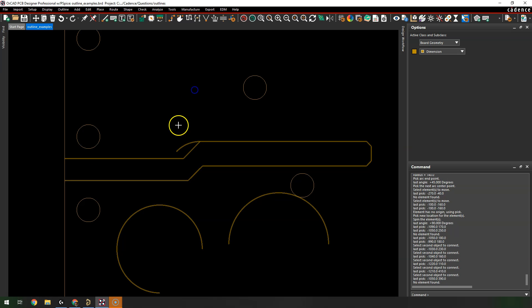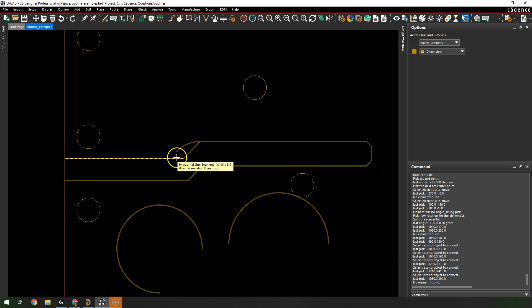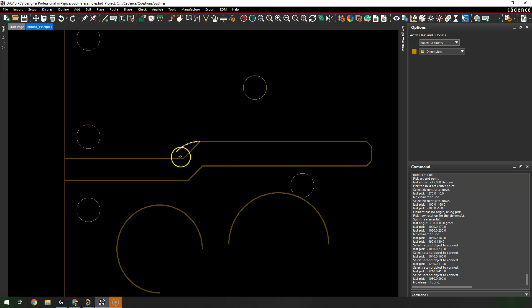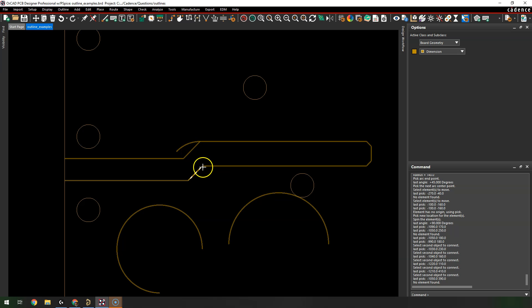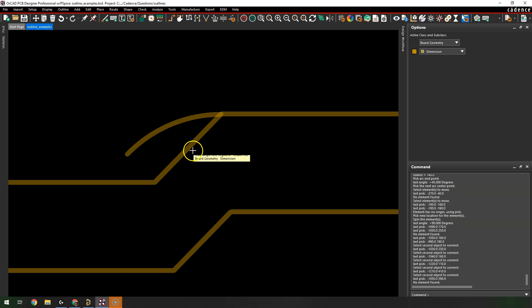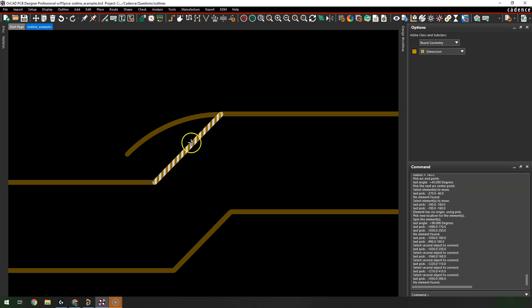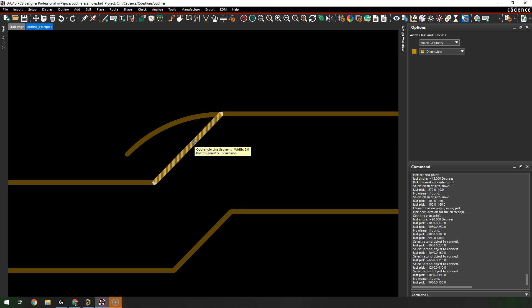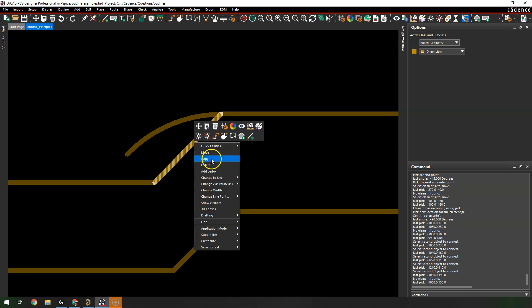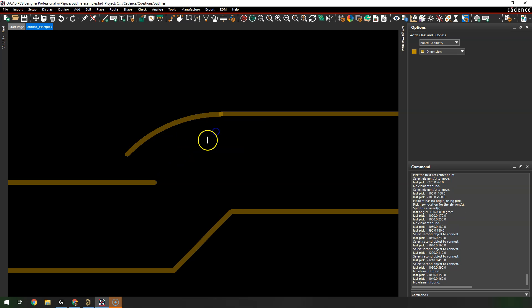If you're in shape creation mode right-click and choose Done to exit. In general edit mode you can select individual lines. I'll select this one, right-click, and delete it.